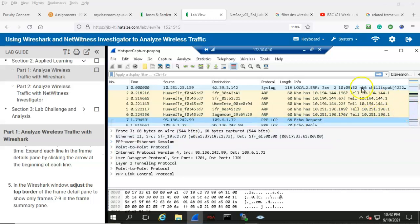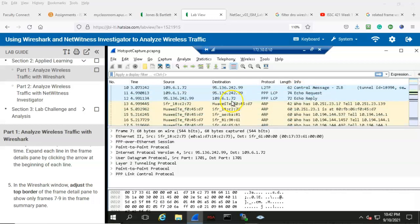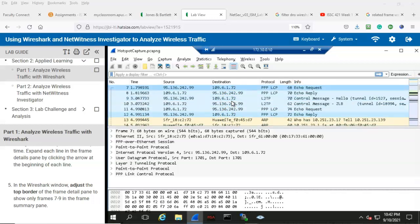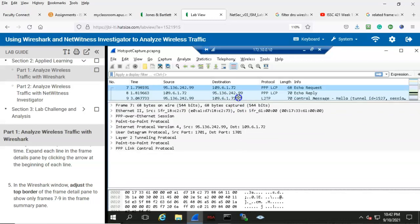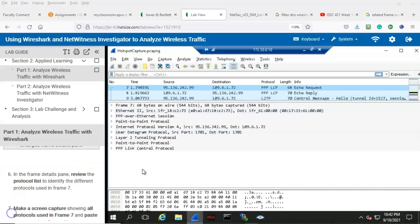To do this I'm just going to scroll up until I have just frames seven, eight, and nine showing, and I'll do this by pulling this window up to show just those three frames. Step number six: in the frame details pane, review the protocol list to identify the different protocols used in frame seven.